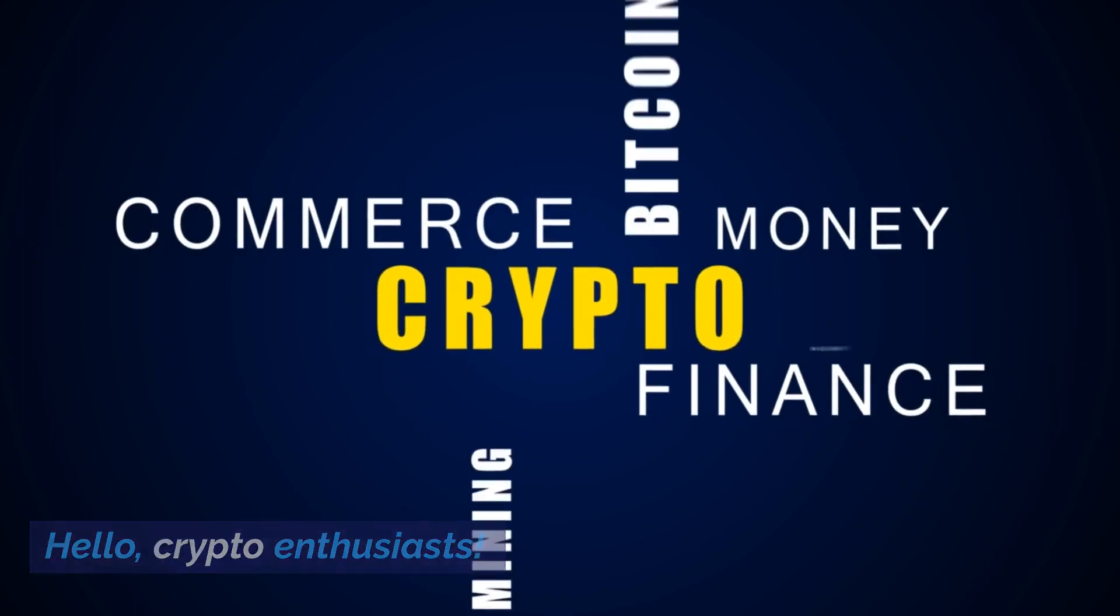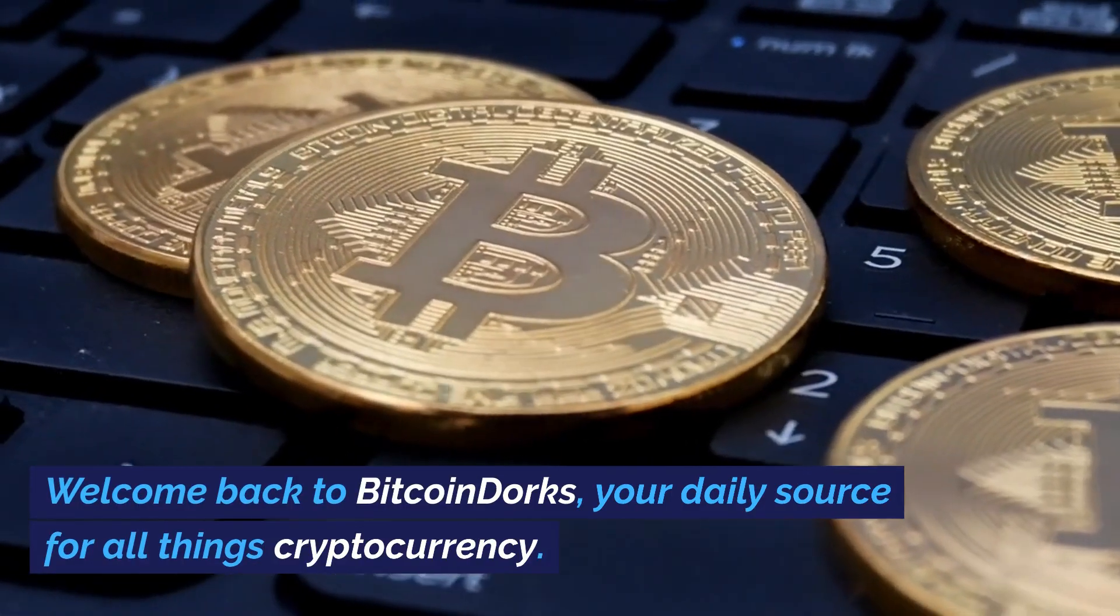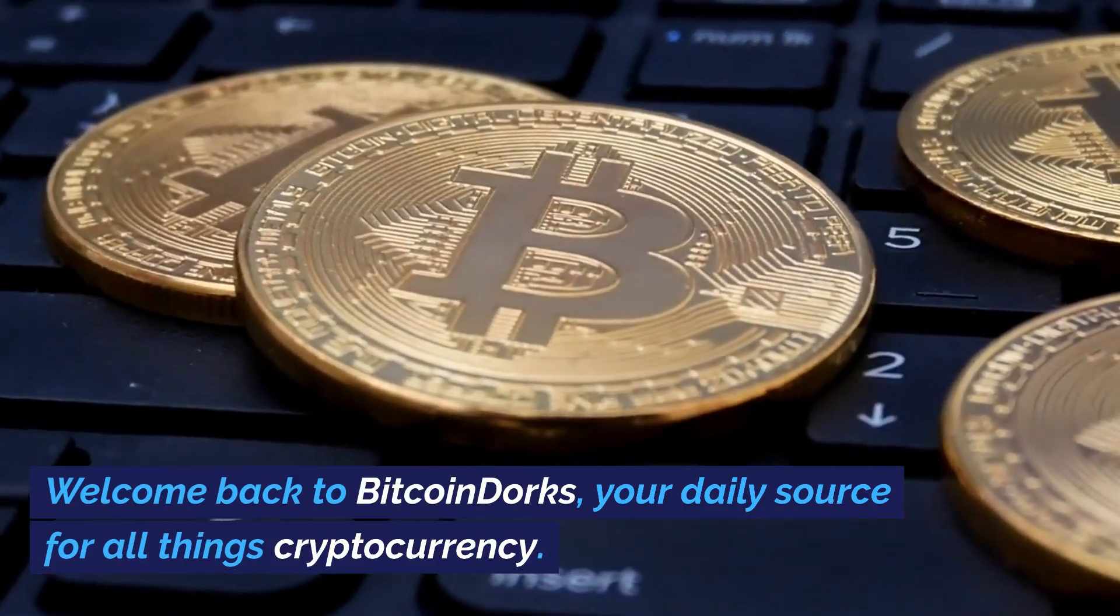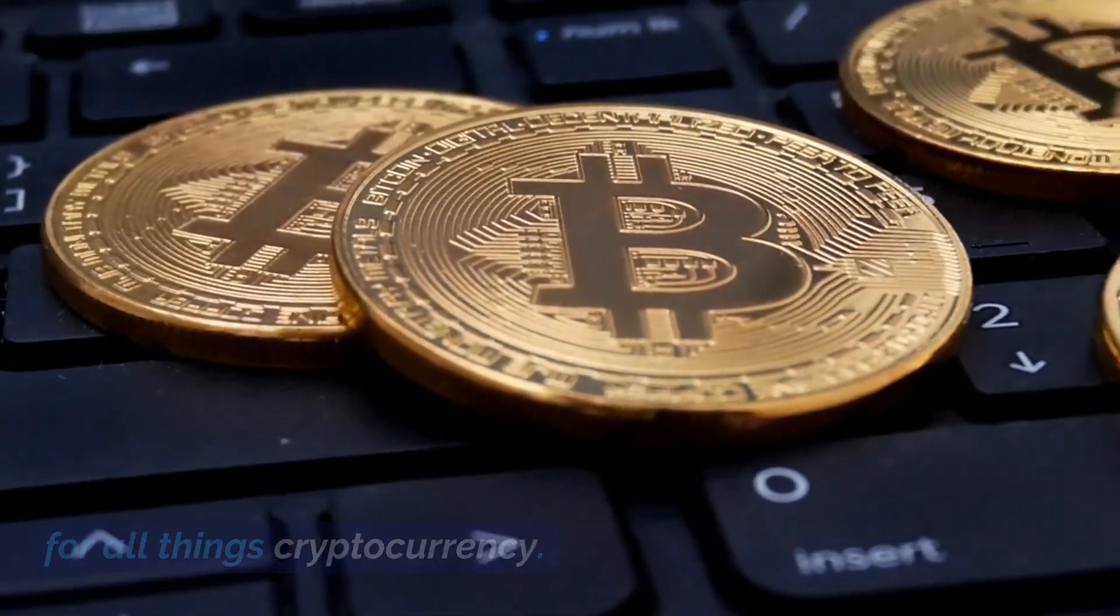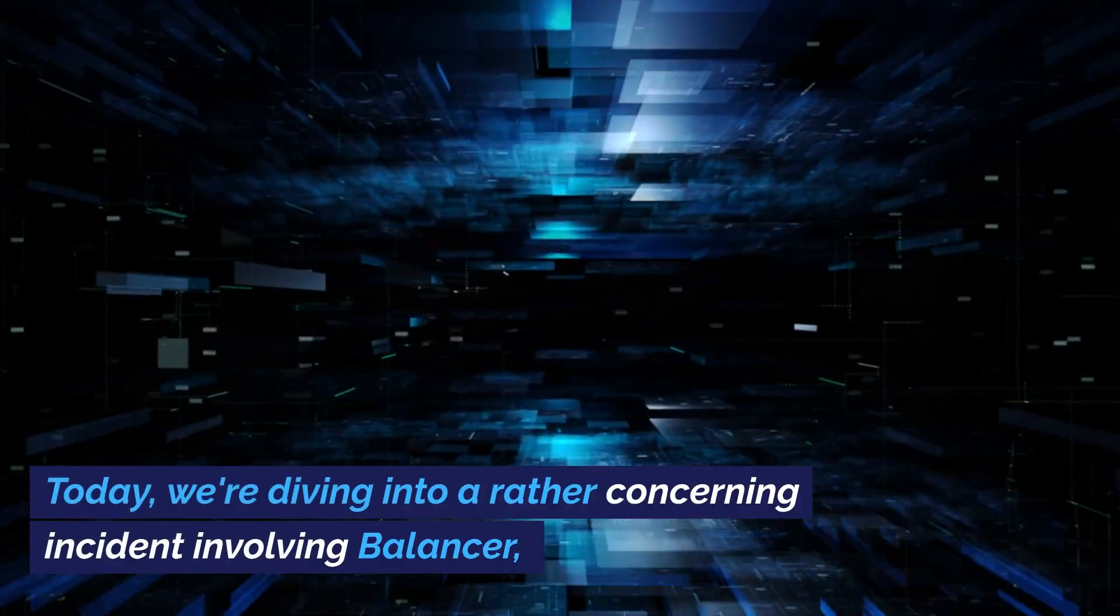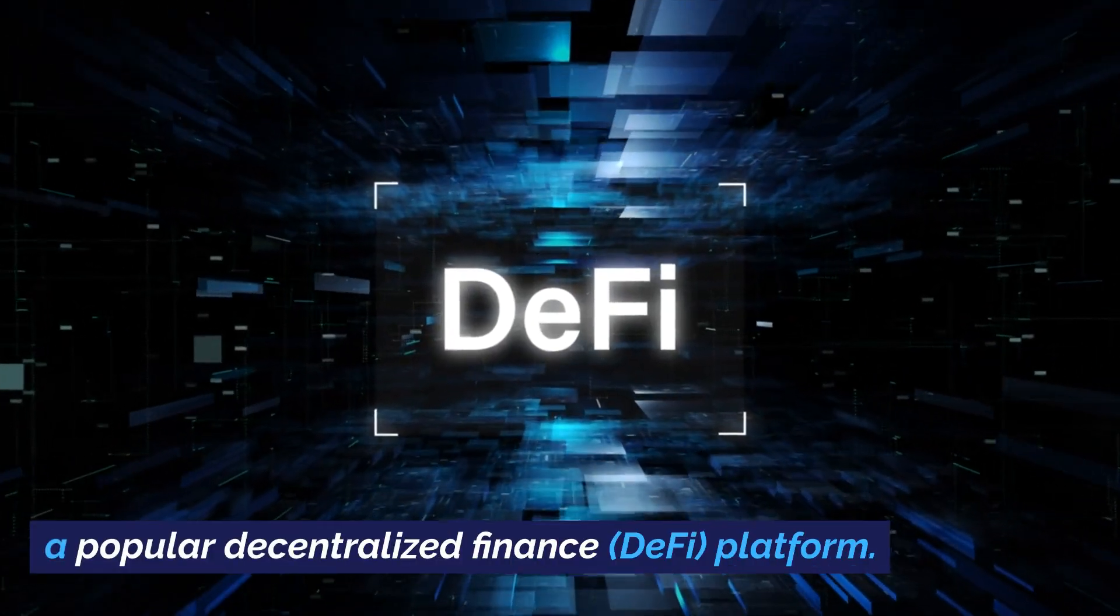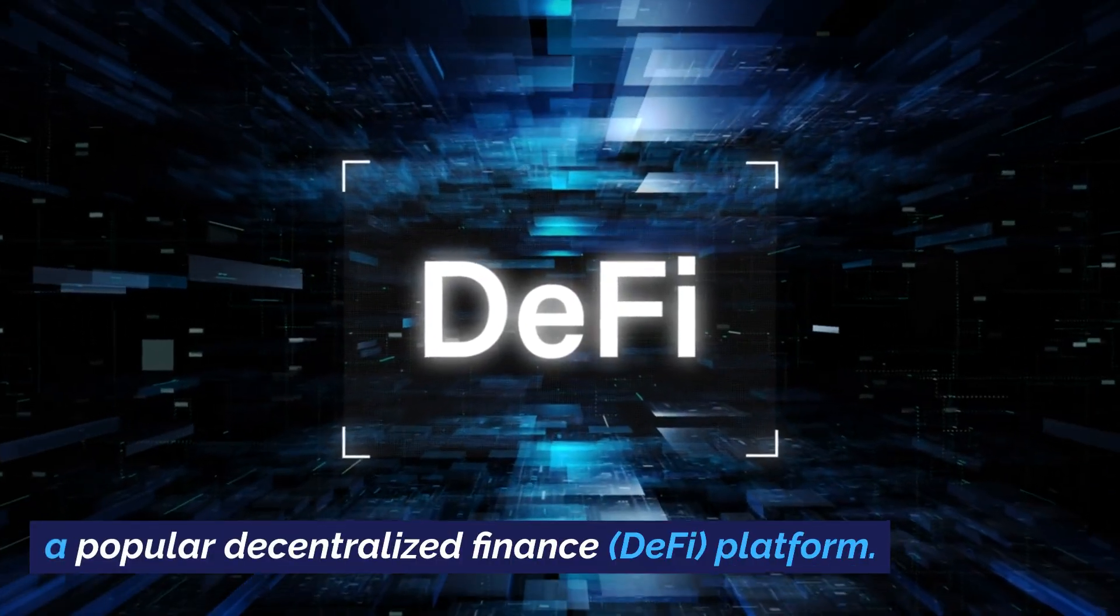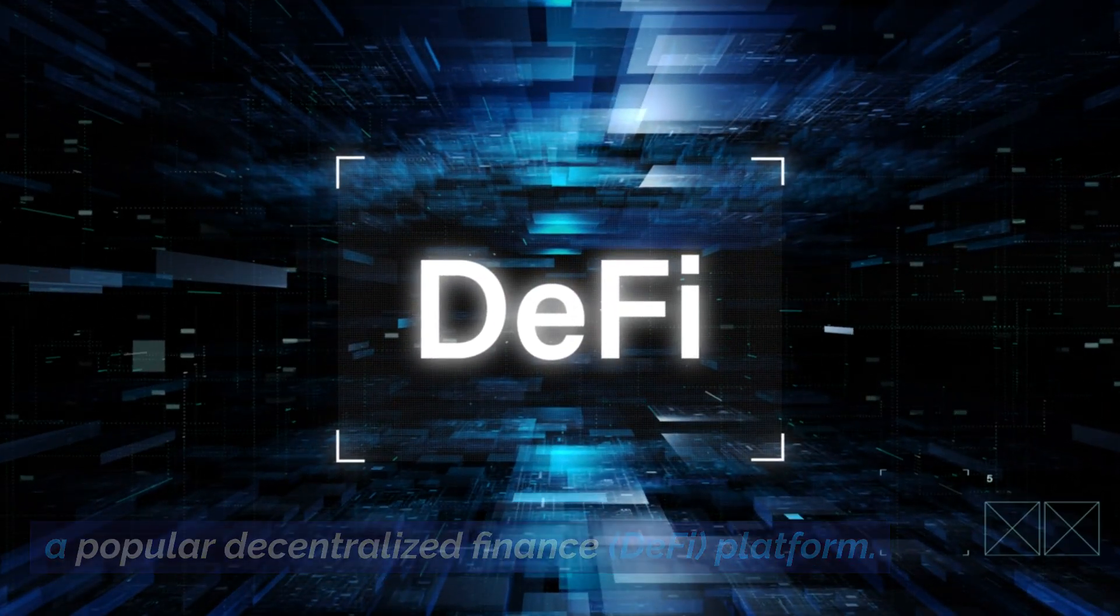Hello, crypto enthusiasts. Welcome back to Bitcoin Dorks, your daily source for all things cryptocurrency. Today, we're diving into a rather concerning incident involving Balancer, a popular decentralized finance, DeFi, platform.